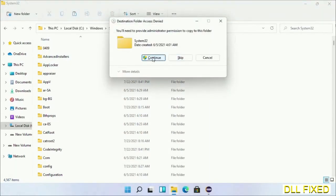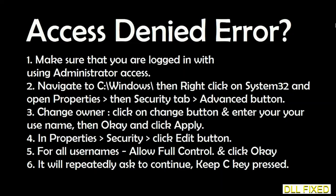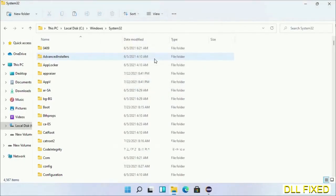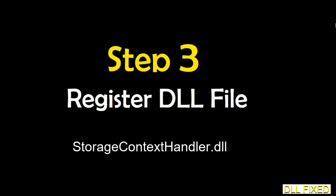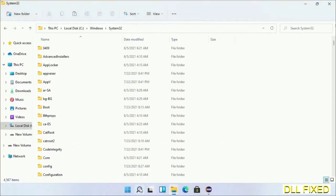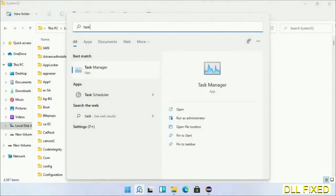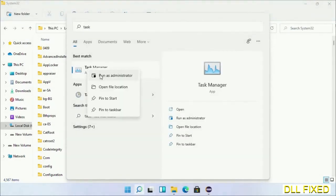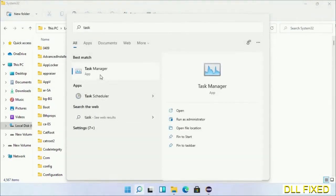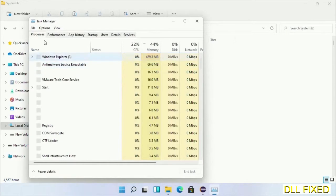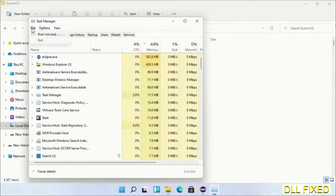If you face access denied issue, then you can follow the screen to fix that. Step two will register the DLL file we have just copied. Now open Task Manager with administrator access. Click File, select Run New Task.